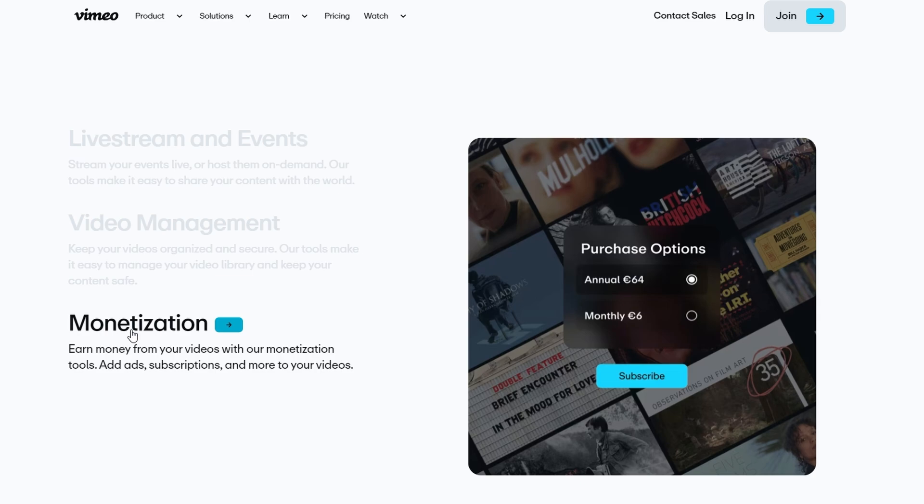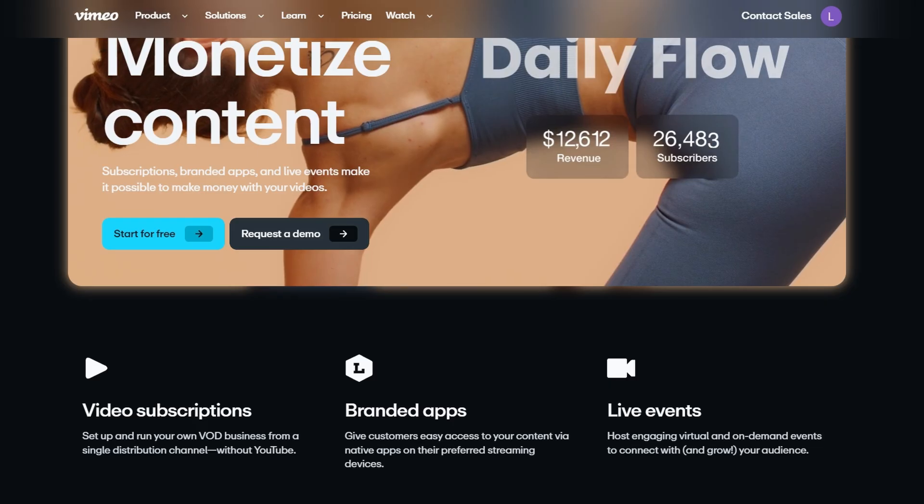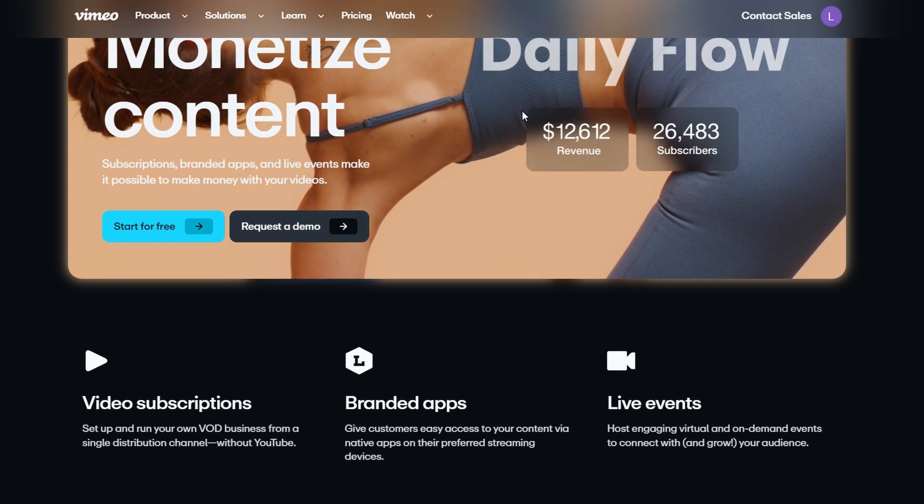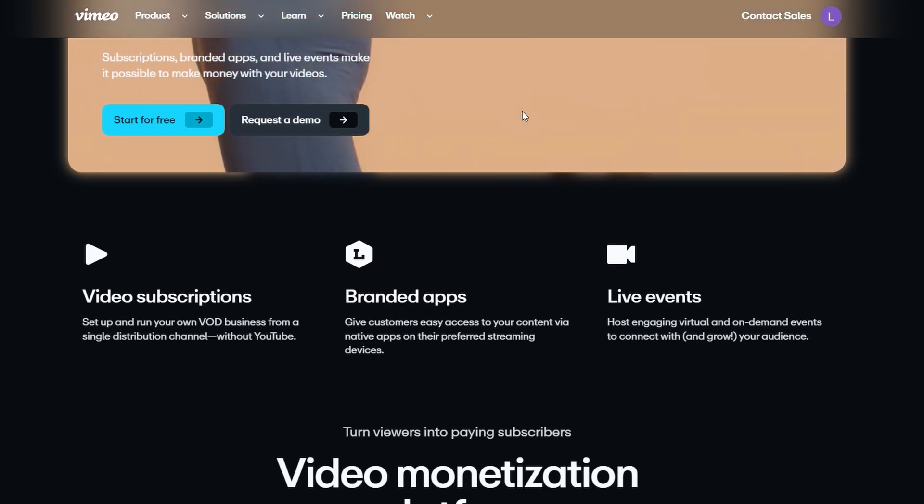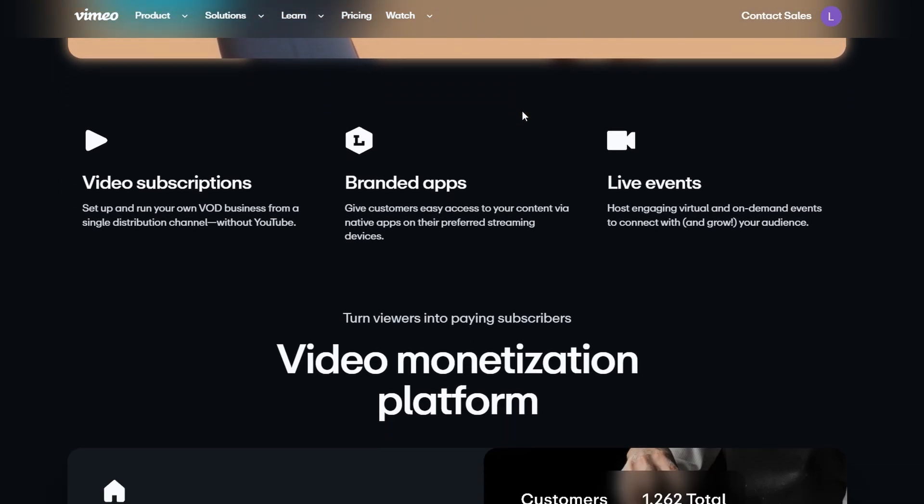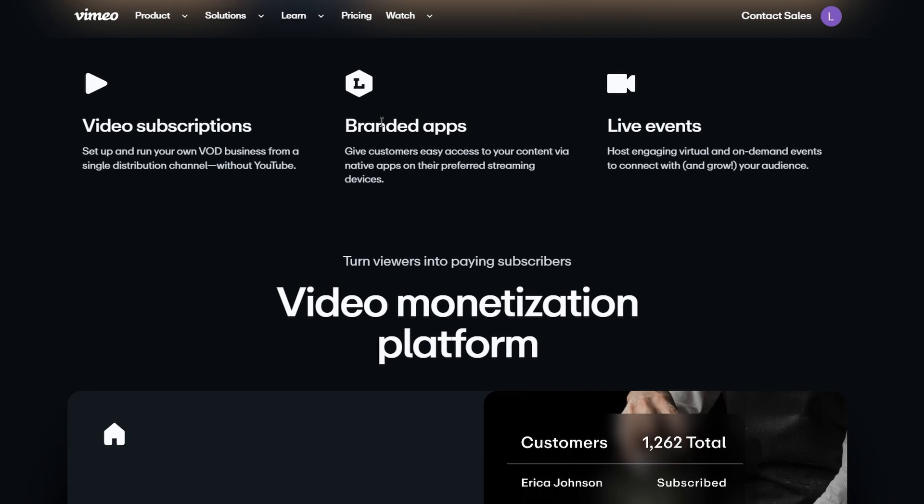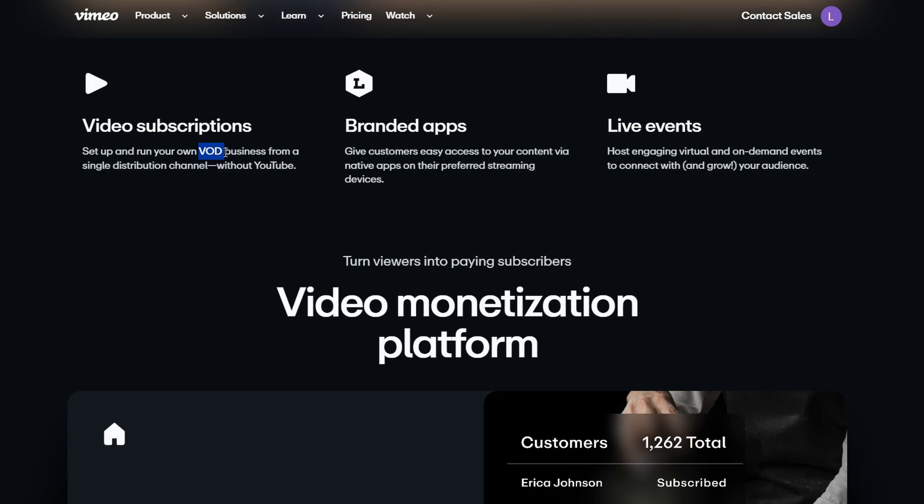The first model is called Subscription Video On Demand, or SVOD for short. If you've ever used services like Netflix or Disney+, then you already have an idea of how this works. With SVOD, you can set up your own subscription service where people pay to access your content. You could charge your audience a monthly subscription fee to access your full library. This model is great if you have a lot of content or plan to produce regular content that people would be willing to pay for over time.